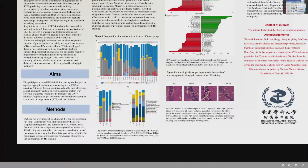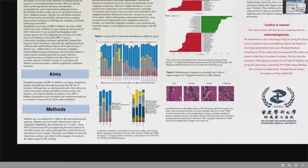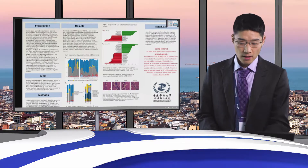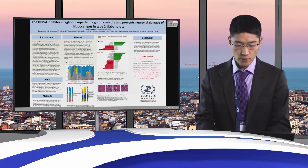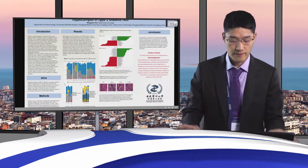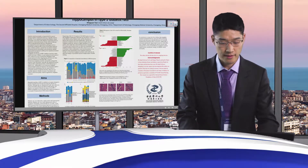Rats were then sacrificed and brain tissue sections were observed, and the changes of nerve cells in the hippocampus were assessed by H&E staining. Next, we look at the results.